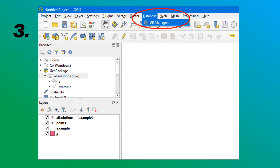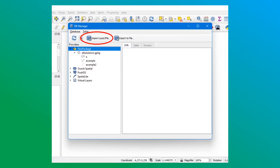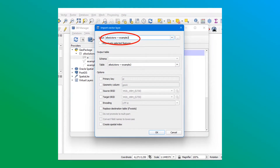The last and best known method of inserting a layer into the GeoPackage is using the database manager. After opening the database manager window, it is possible to import a layer or a file into the GeoPackage and fill in the new feature.